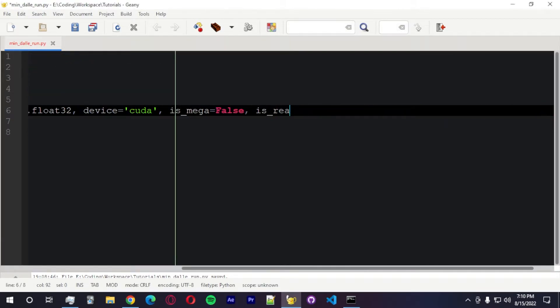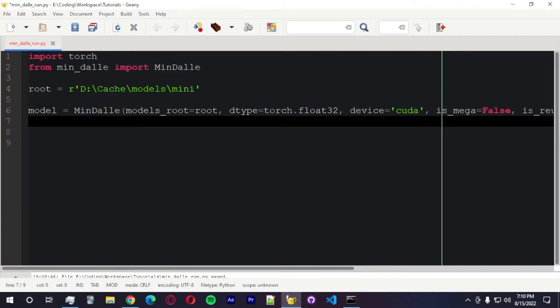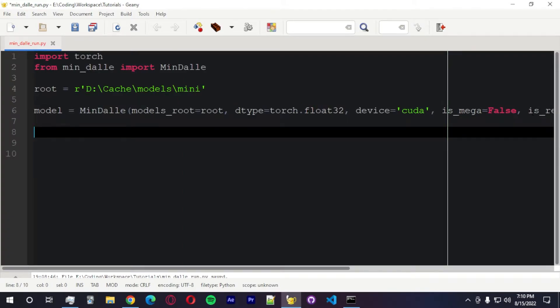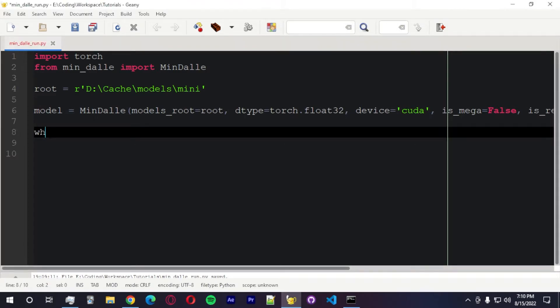And is reusable. Is reusable. Reusable equals true. So this is it for the model association. Now we're going to create a loop.